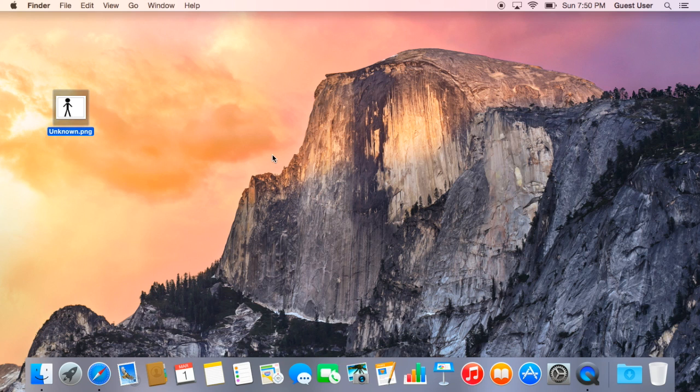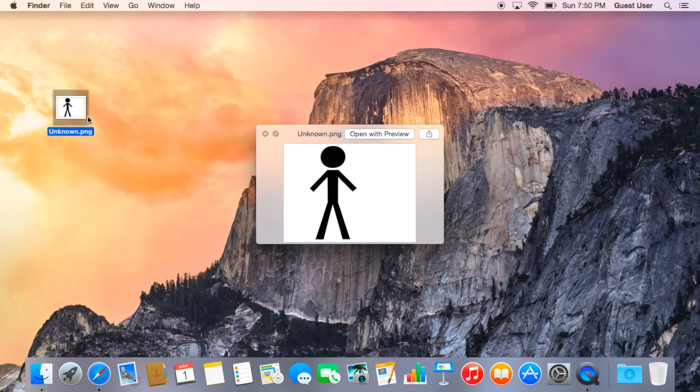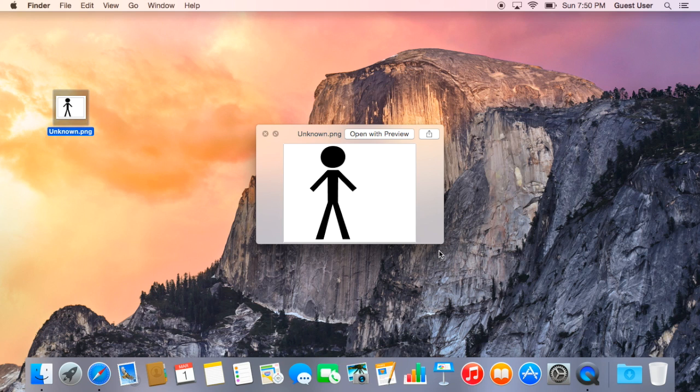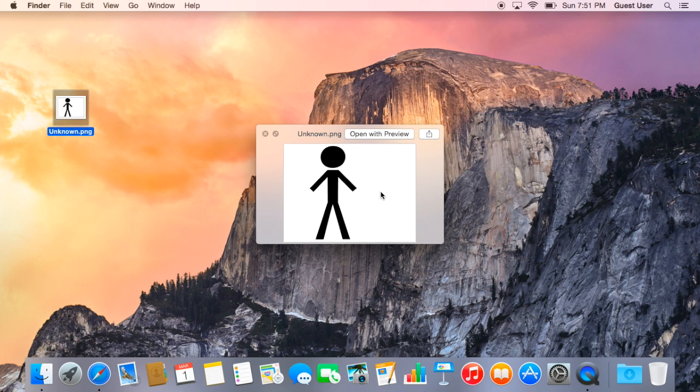So today we're going to be using this picture, it's a stickman picture, and we're going to remove all these white parts and leave the black alone. So basically we're going to make it transparent, most of you guys know.